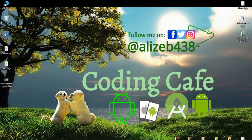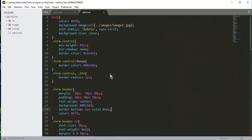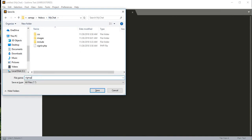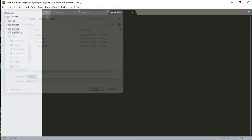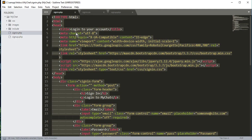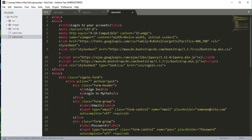Hello guys, welcome back to Coding Cafe. In this tutorial we will design our signup.php file. In the previous video we designed the signin.php file. For signup.php we will first create a new file, save it in the main folder 'my chat', and name it signup.php. Then we'll go back to signin.php, copy all the code, and paste it into signup.php.